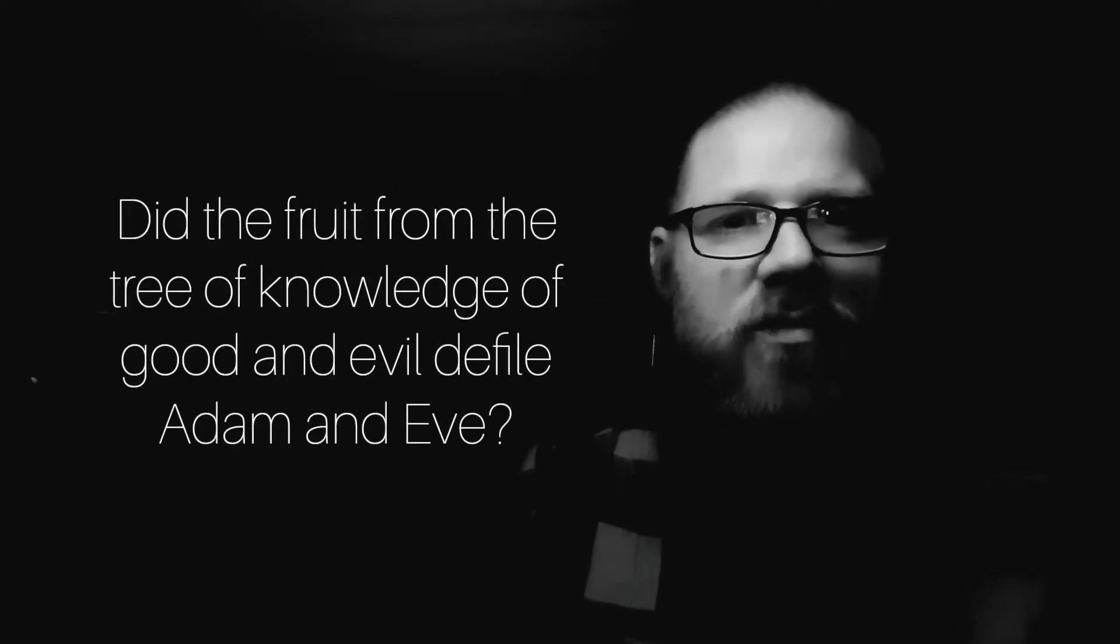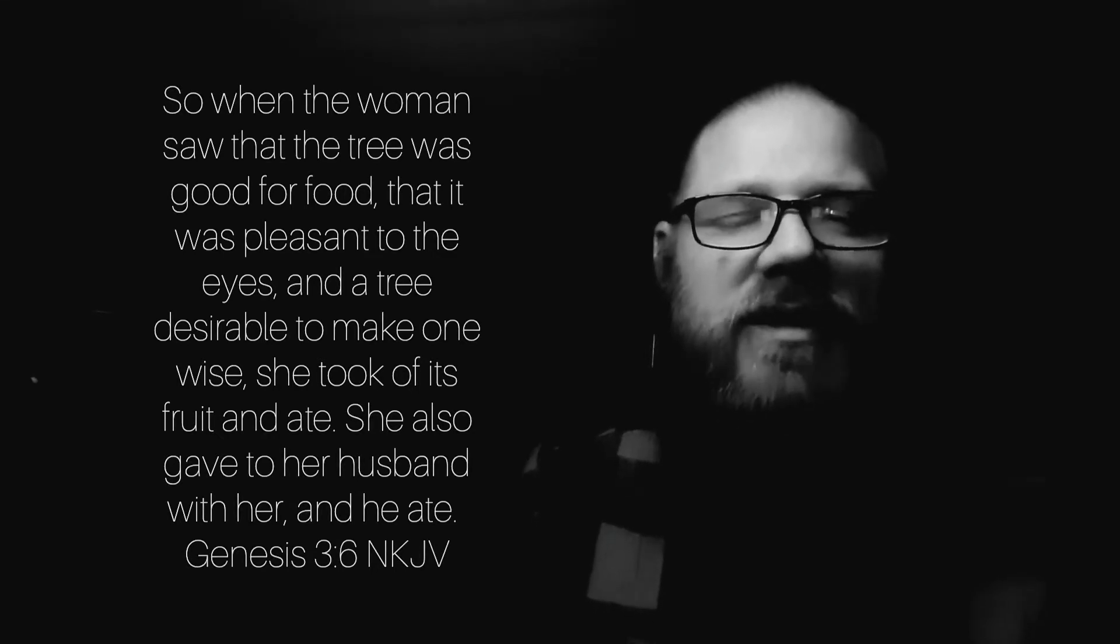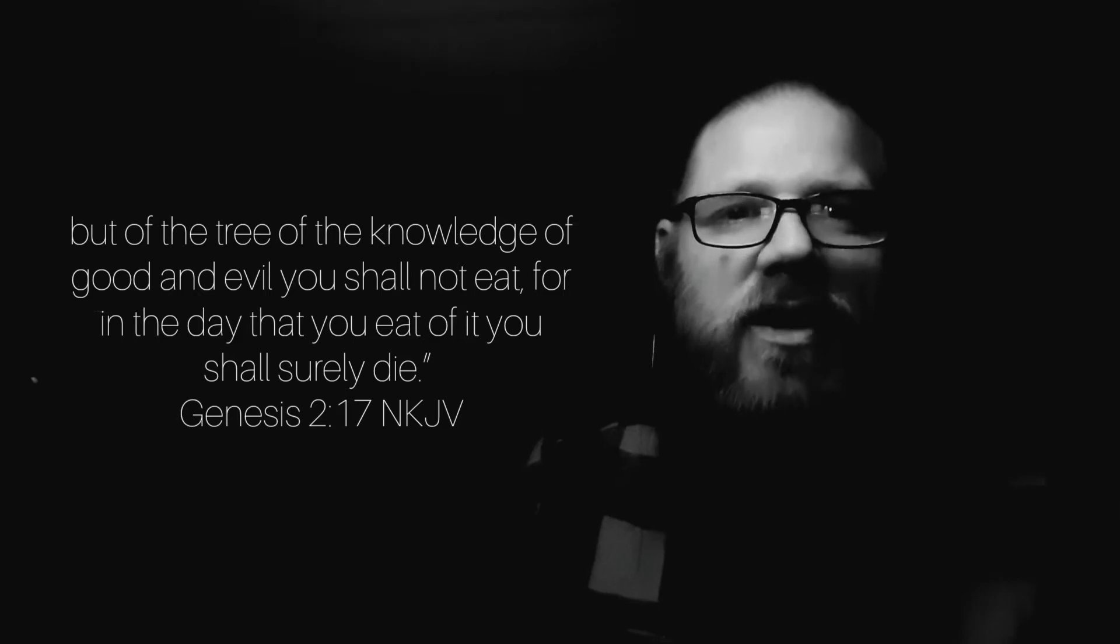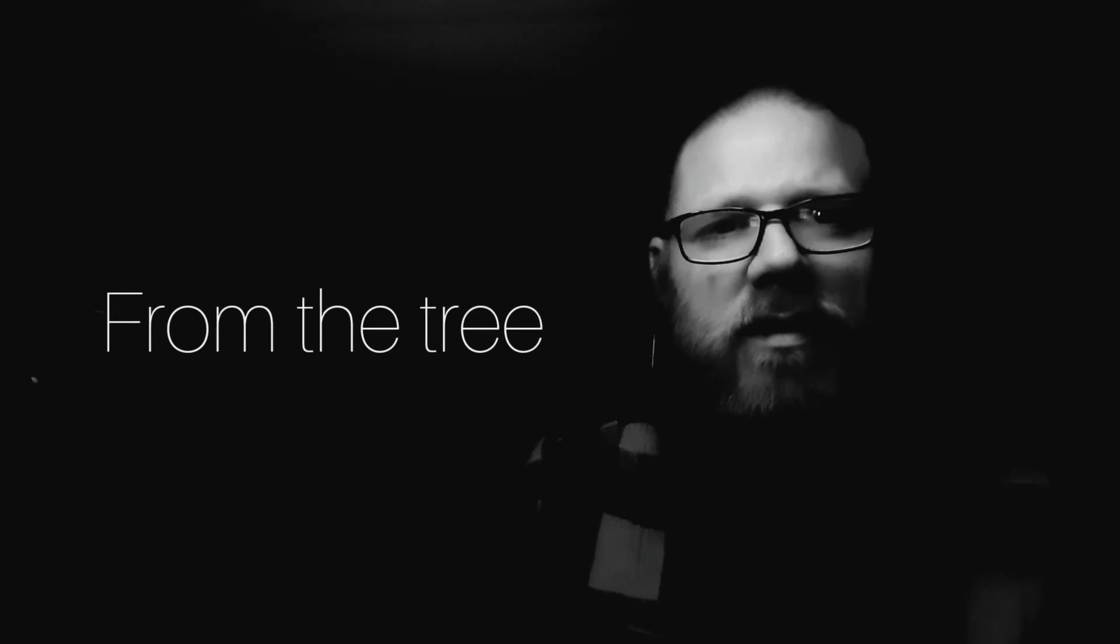Did the fruit from the tree of knowledge of good and evil defile Adam and Eve? Was this fruit made for food according to God? God said, But of the tree of knowledge of good and evil you shall not eat, for in the day that you eat of it you shall surely die. Was it the fruit from the tree that brought death? No. It was their disobedience to God.